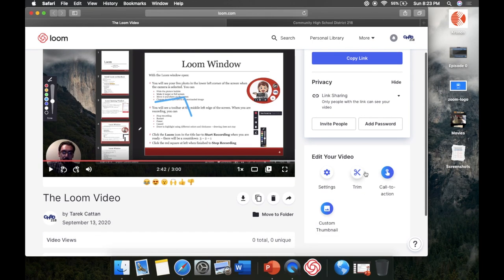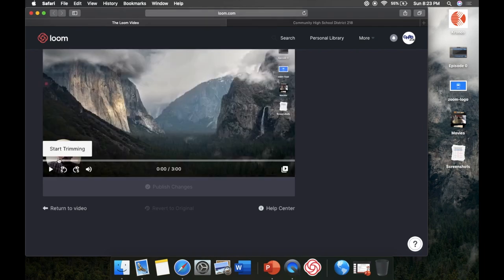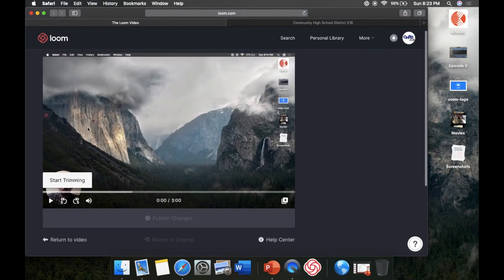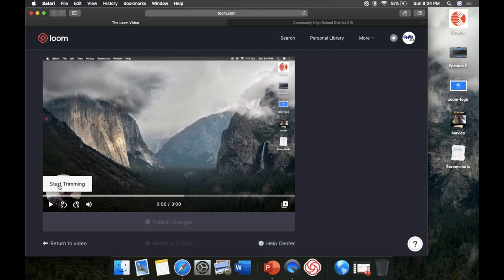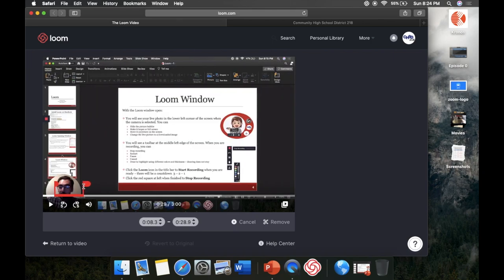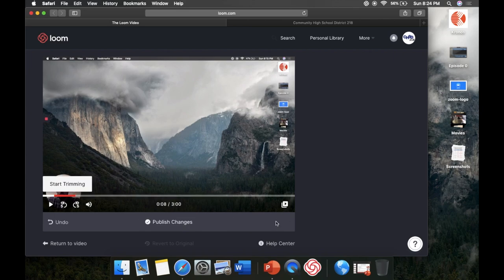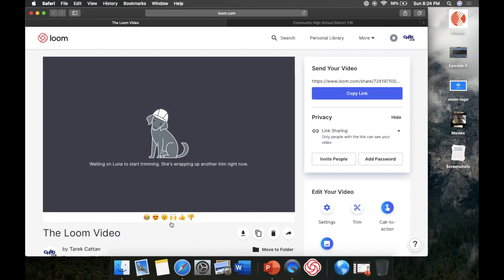Right here is a button called Trim. If you've ever made a video, you know there's always an awkward moment at the beginning where you're shuffling around and an awkward moment at the end trying to turn off the video. This lets you trim those parts. Click 'Start Trimming' and adjust the red flags to the portion you want to remove — say from 8 seconds to 23 seconds. Adjust it exactly, then hit the scissors icon to remove it, hit 'Publish Changes,' and it will clip that part out of your video.